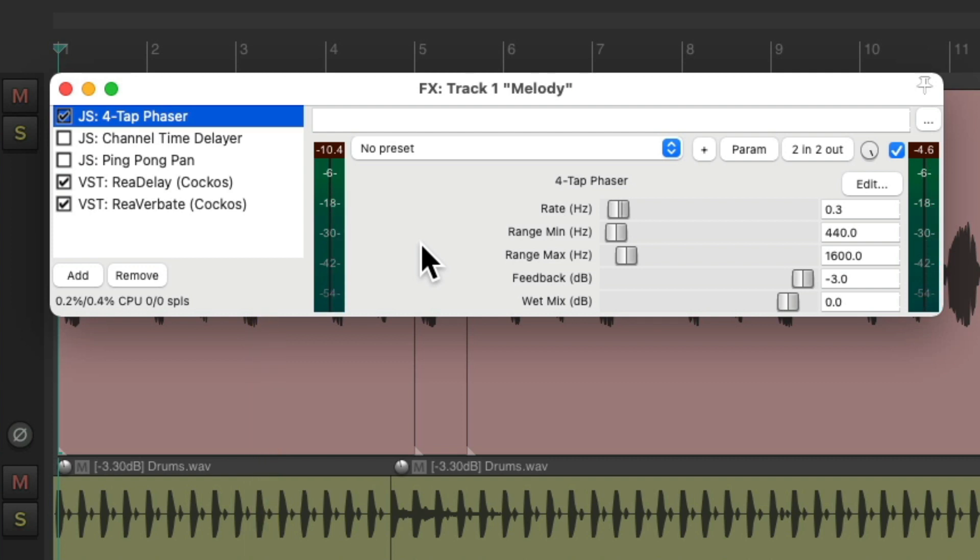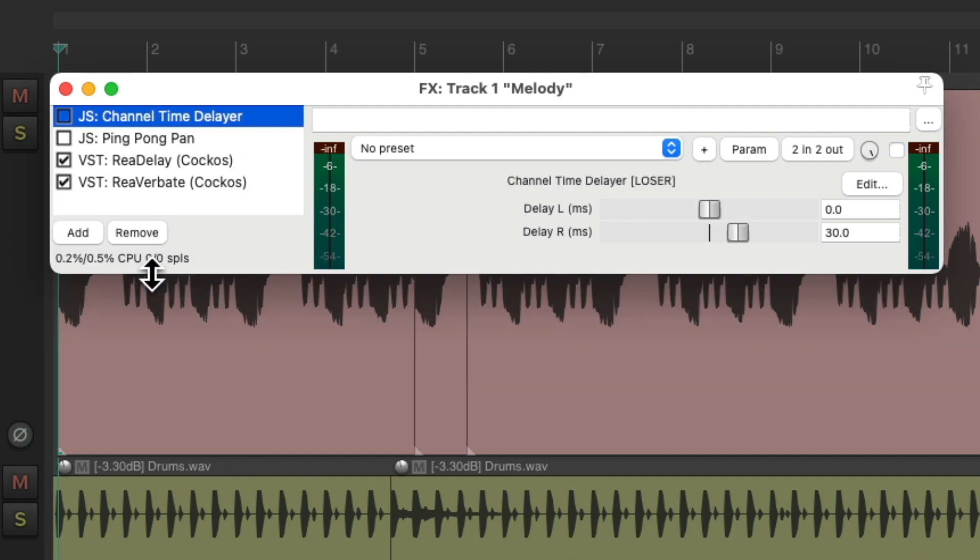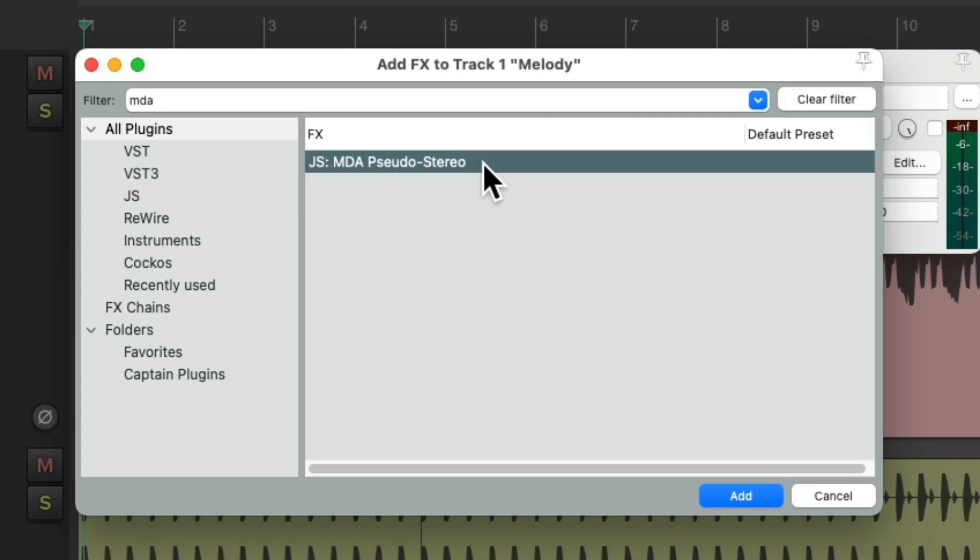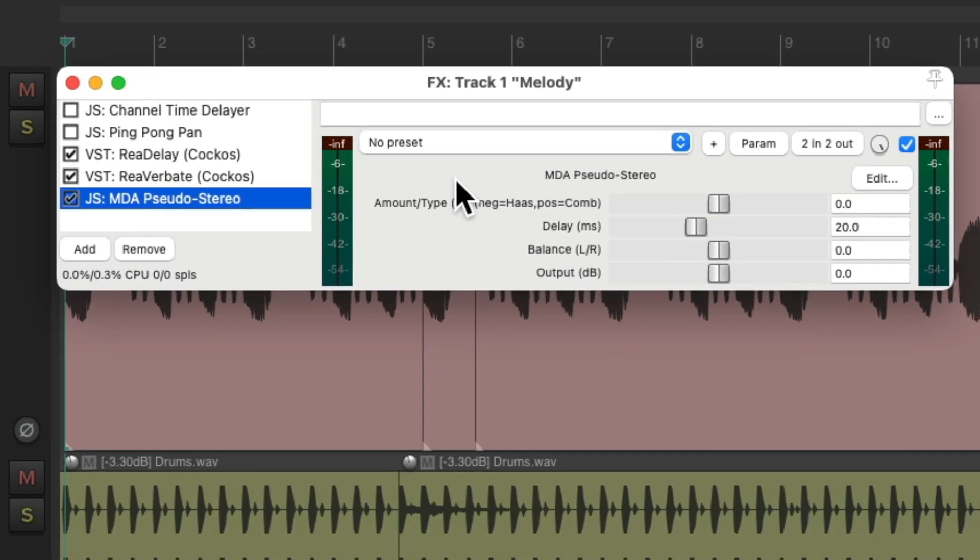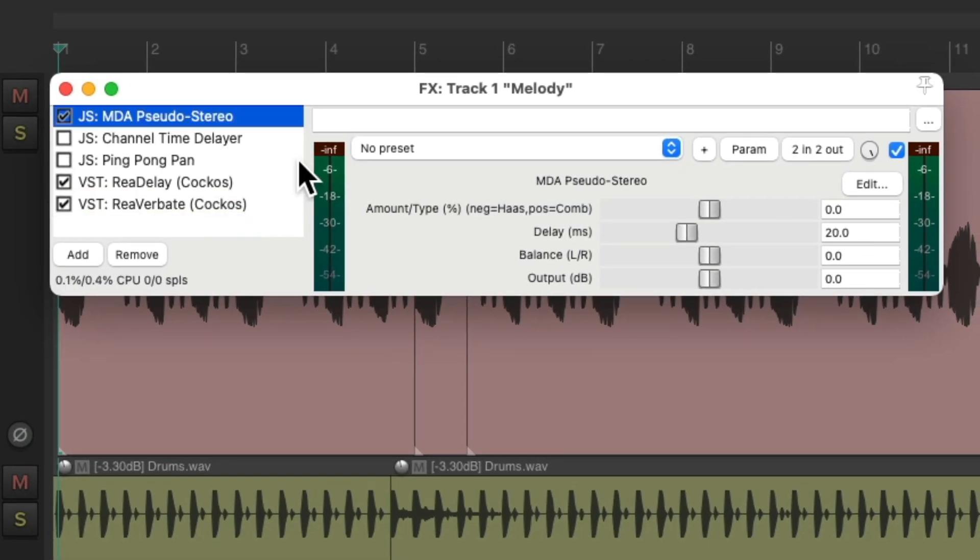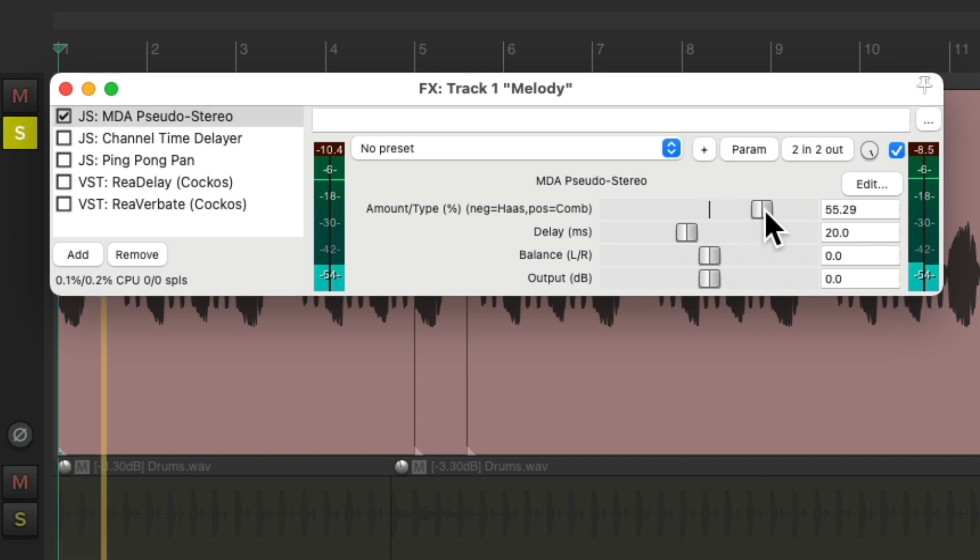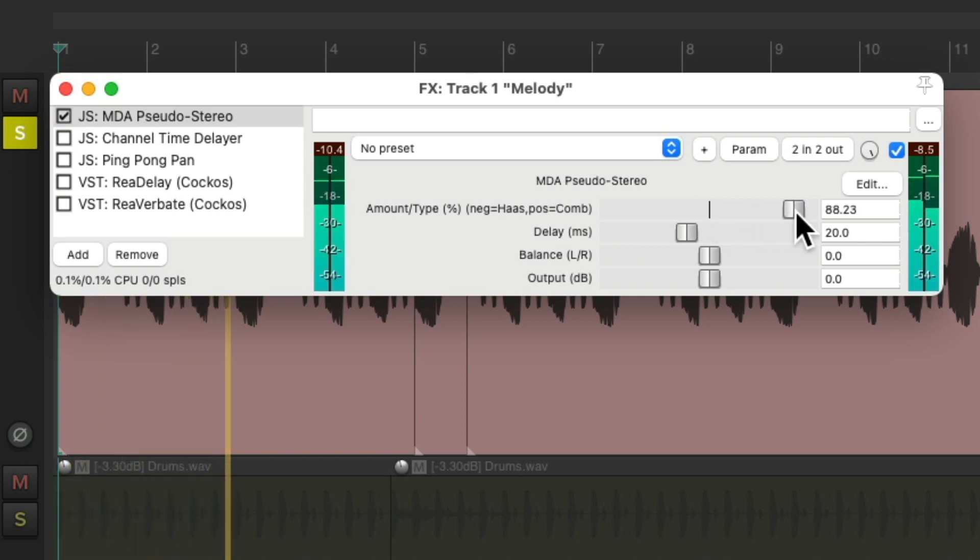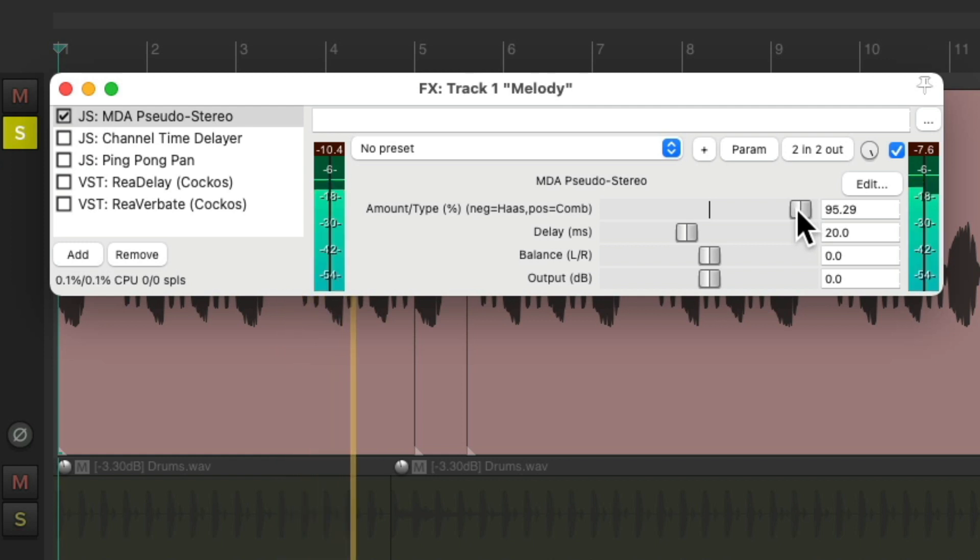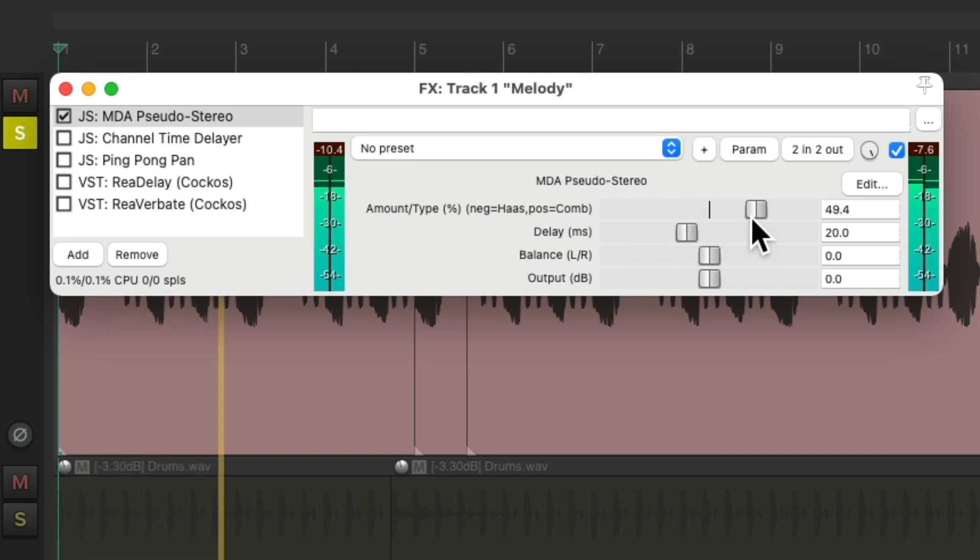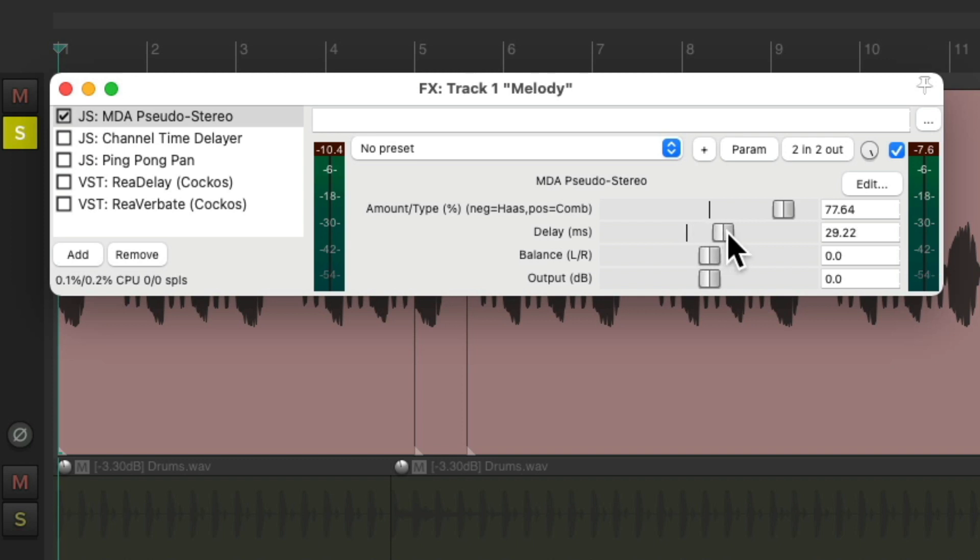We can do the same thing with a pseudo-stereo effect. Let's delete our phaser. Let's type in MDA. And let's choose this plug-in. We'll put it at the top. What this is going to do is it's going to add either a comb filter or the Haas effect. Depending if this is positive or negative. Here's a comb filter. And here's the Haas effect. Let's bring up the delay and set this to taste.